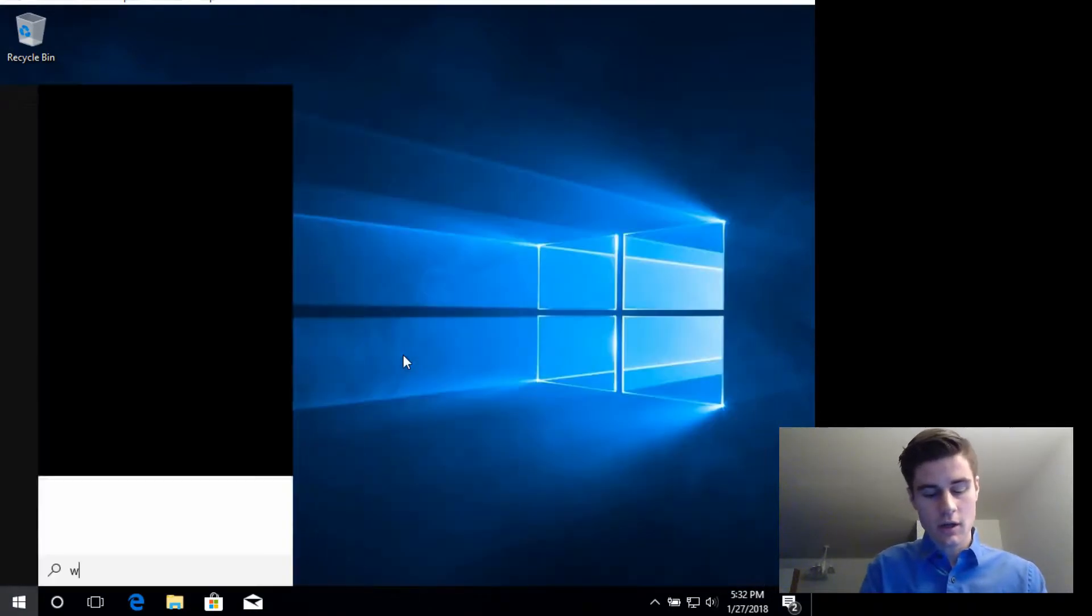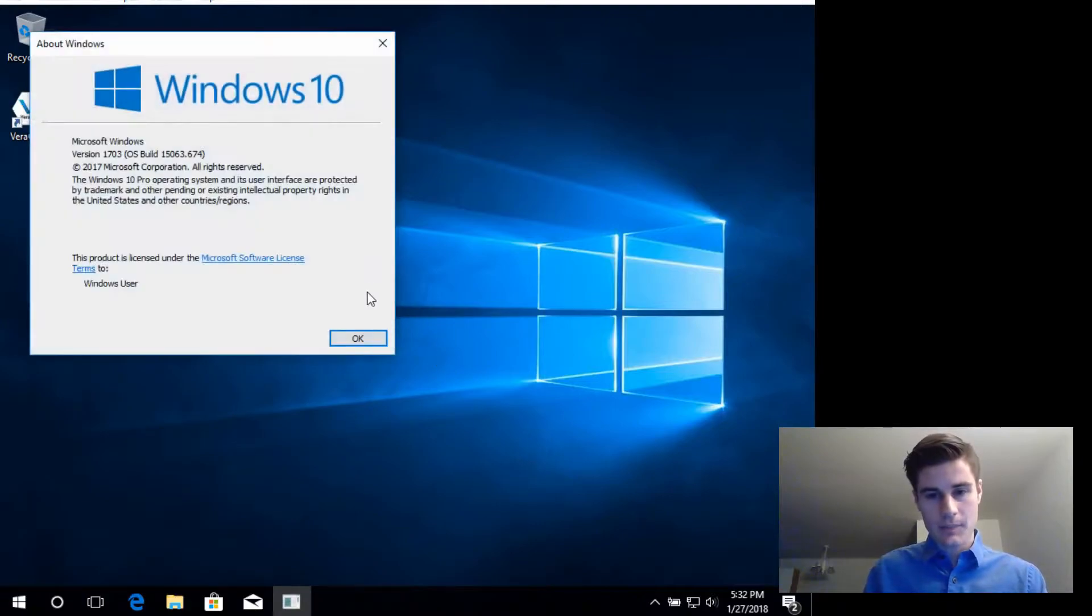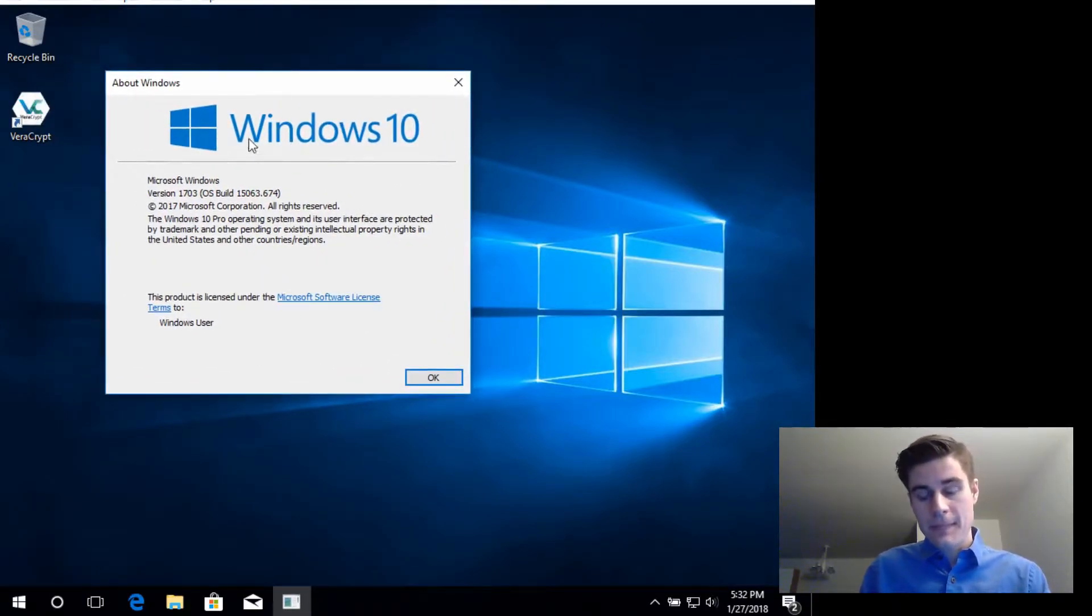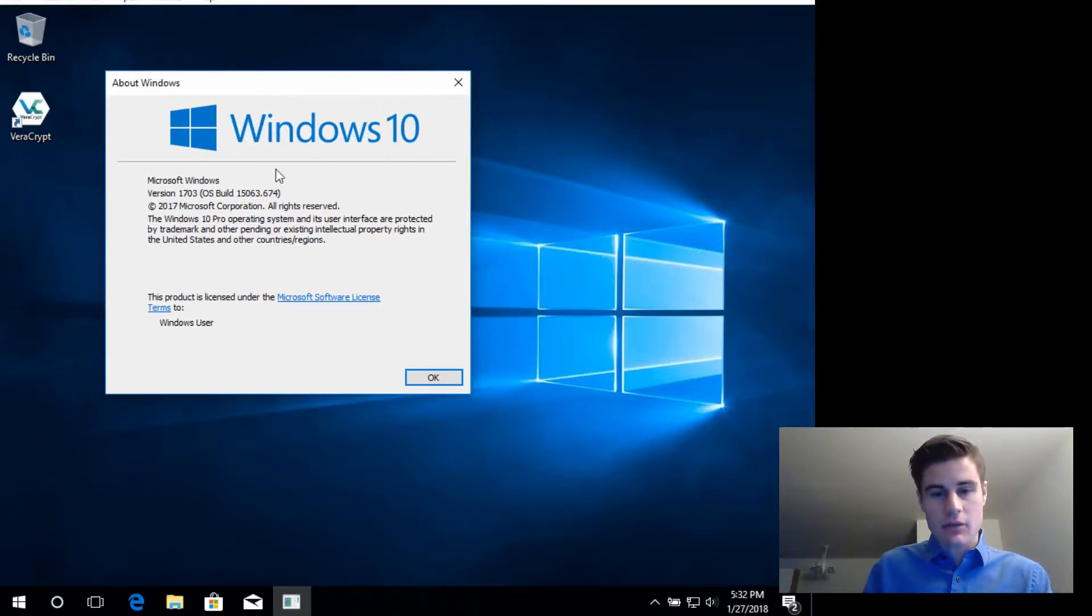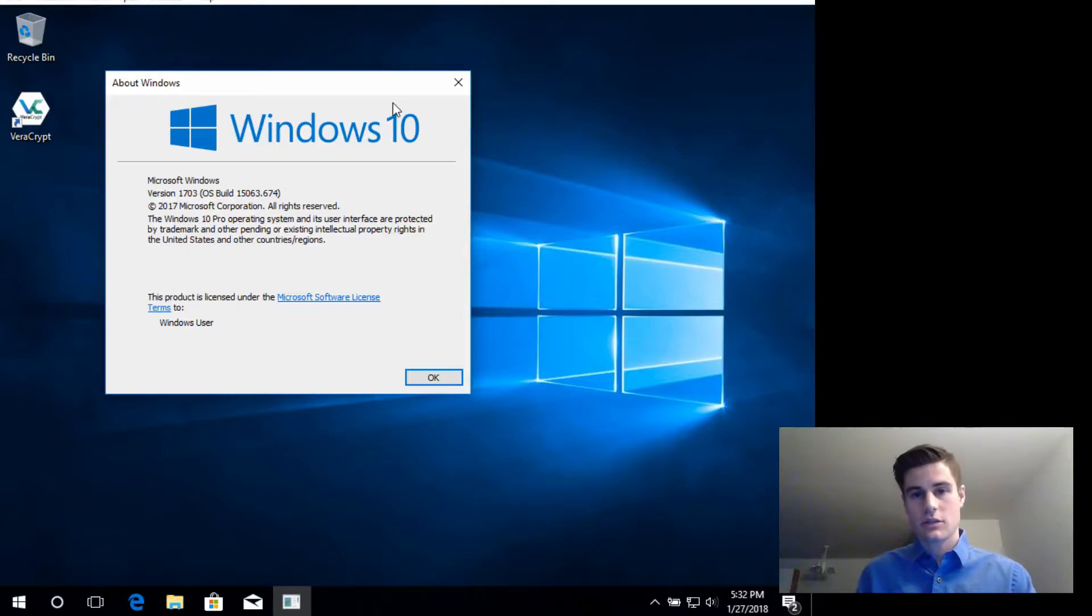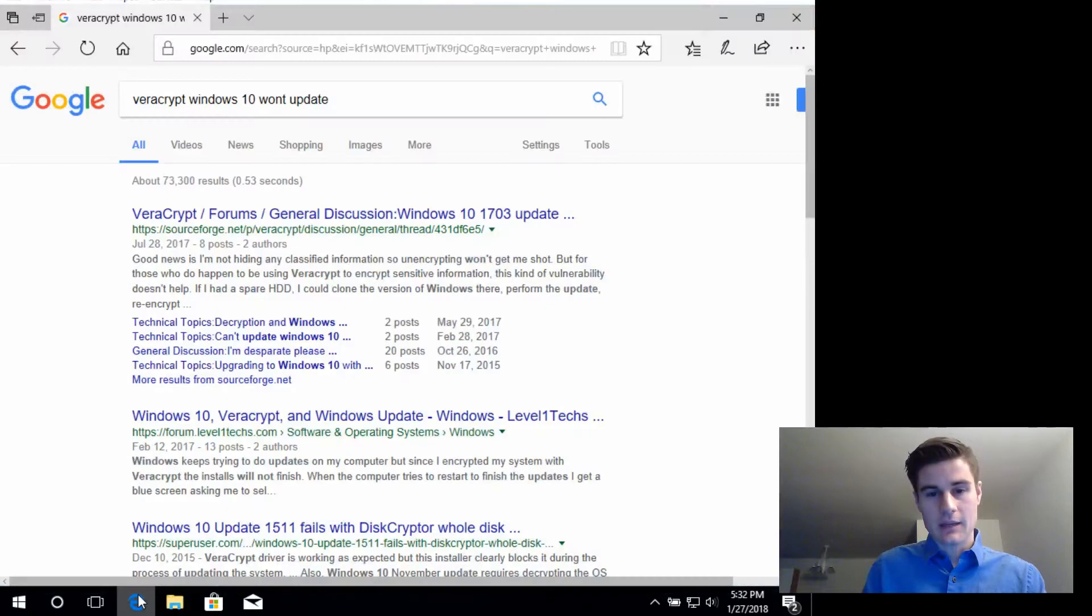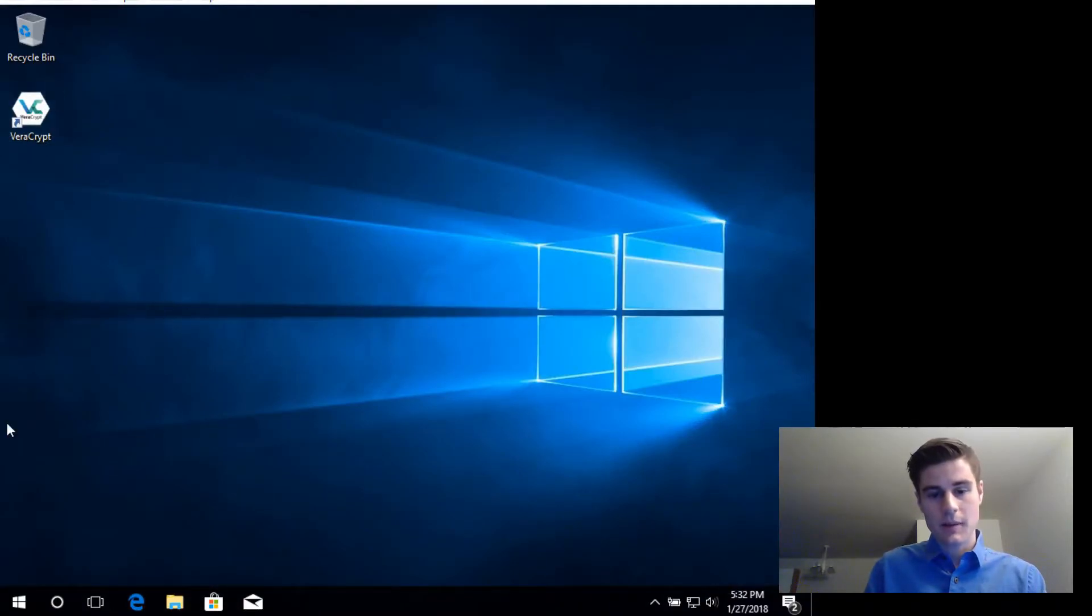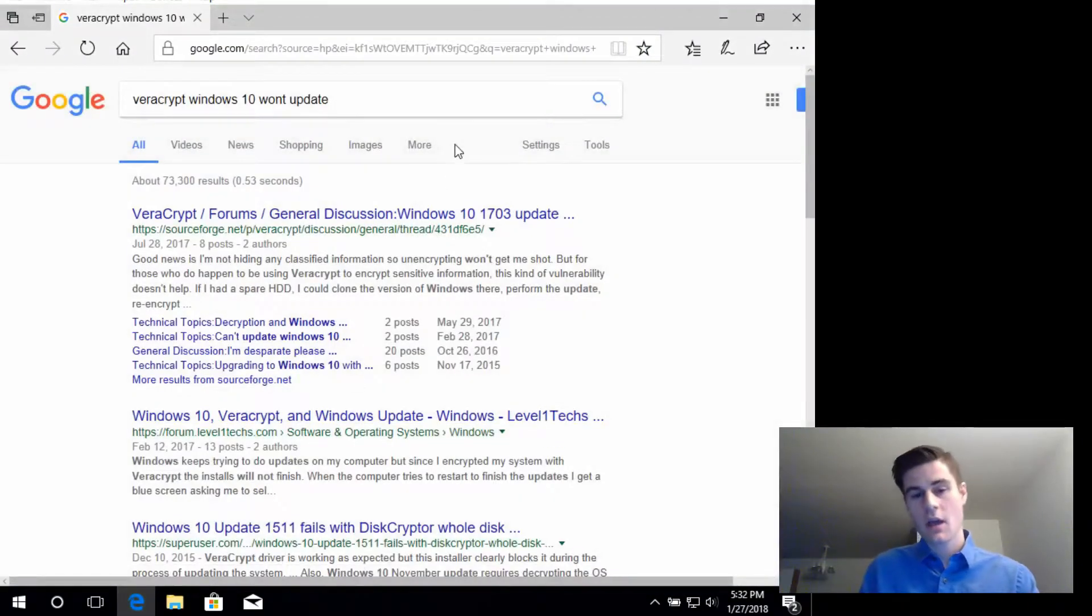I've rebooted and I'm just going to show the version that I'm currently on right now by typing in winver into command. You can see I'm on Microsoft Windows version 1703 and I'm trying to get to version 1709, which is the fall creators update, and VeraCrypt also has full disk encryption on the computer and that's what the problem is.